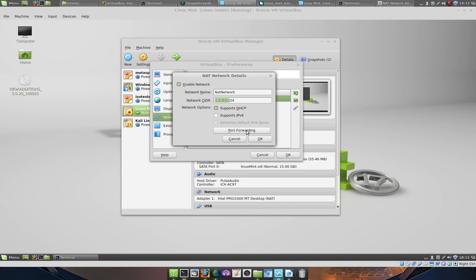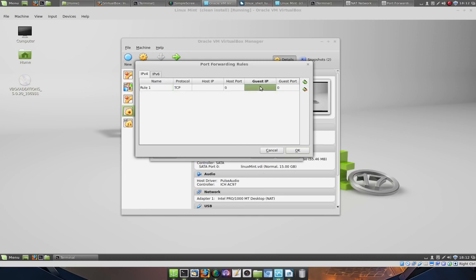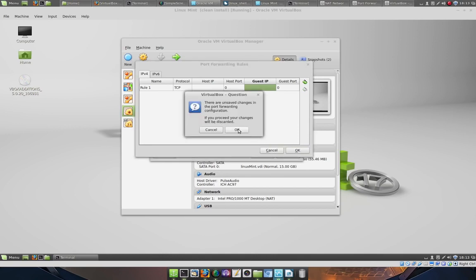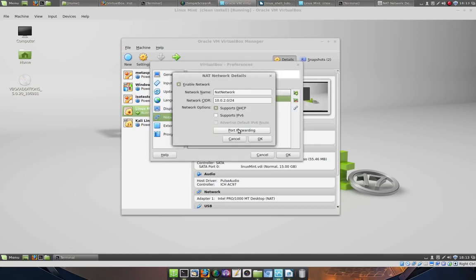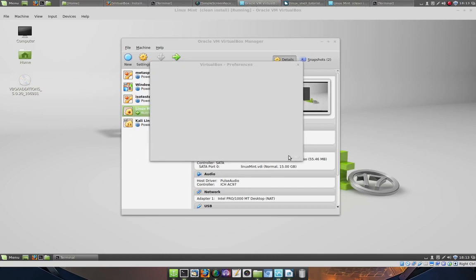We are going to configure Port Forwarding later, but because we don't have the guest IP address yet, we cannot configure the rule for that Port Forwarding. So go ahead and click cancel for now. We will be coming back later. Click OK and click OK.